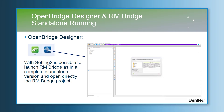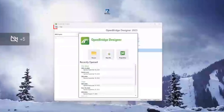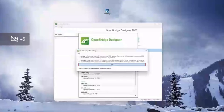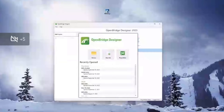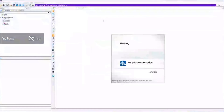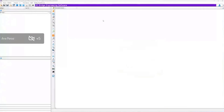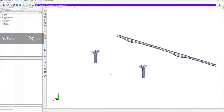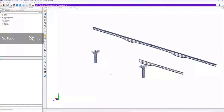Let's see the next short video. In OBD file settings, the user can choose setting two and save the option. With a double click on the shortcut, it jumps directly into RM bridge. And in file, open RM bridge project, the user can open the bridge model or create a new one and continue their work.